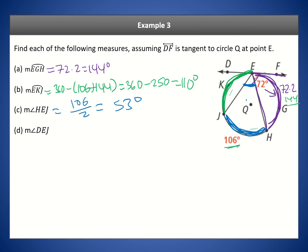Finally for angle DEJ, we use theorem 10.9 — the angle between a tangent and chord. Since the green arc EKJ is 110 degrees, we divide by 2 to get angle DEJ, which is 55 degrees.